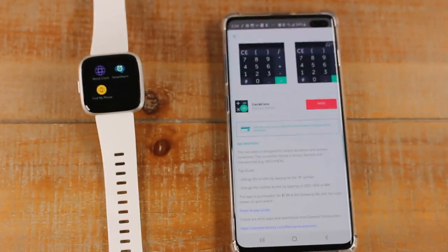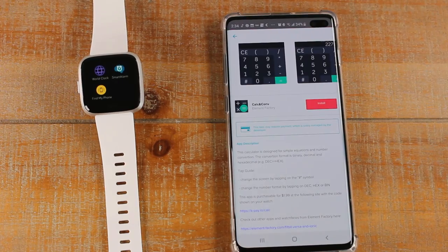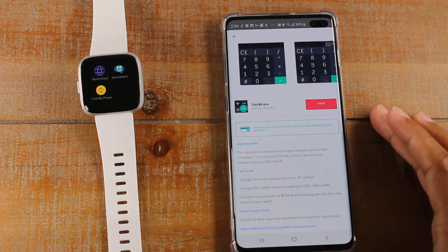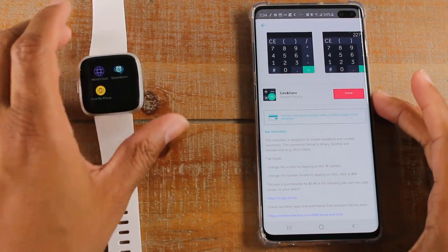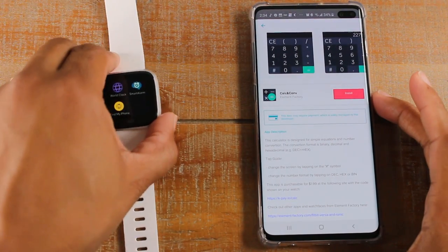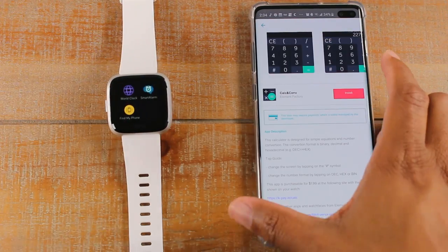So that is the process to install or to download an app on your Fitbit Versa and Fitbit Versa Lite.